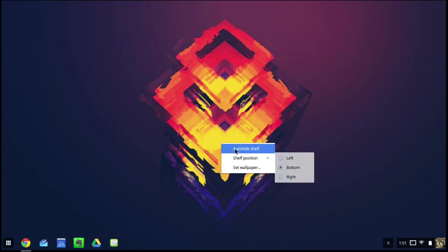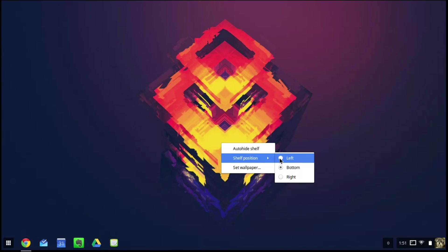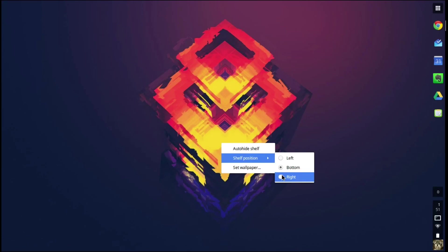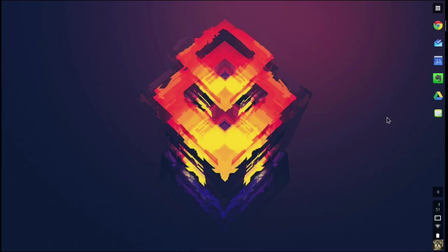Go to where the shelf position is that you're going to choose if you would like it on the left, bottom, or right. In this case I'm going to move it to the right.